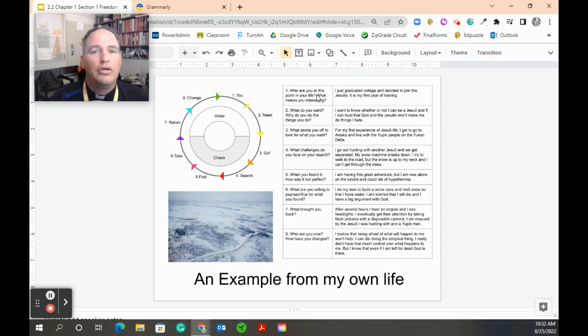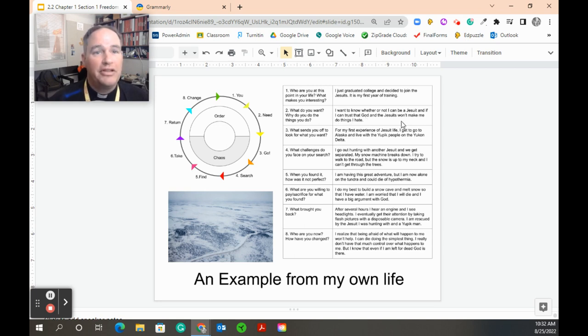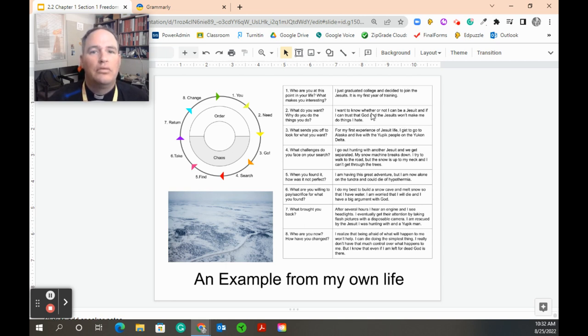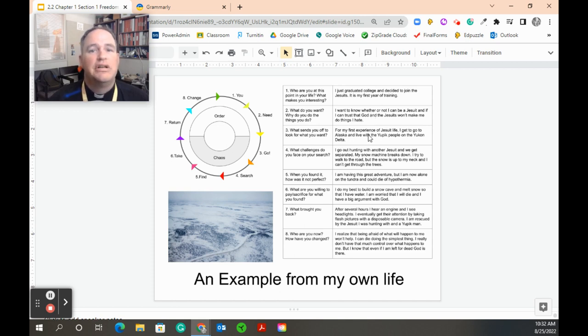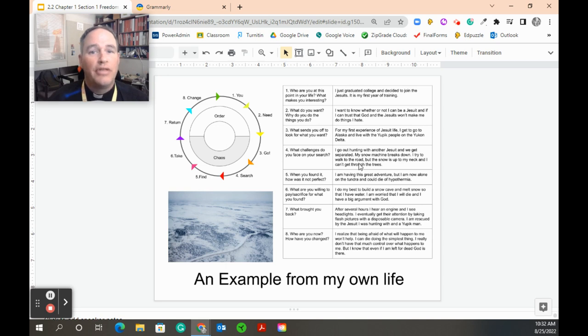Number one, who am I? I'm a Jesuit novice. What do I need? Here's why I'm going to pick this story about being left for dead. My need is I'm having trouble with trust. That's the need. The go is for me is to go join the Jesuits. And then in that, they send me out to this very first experience, which was living in a native village in Alaska.